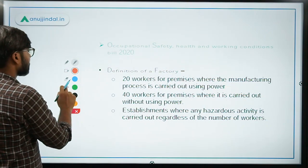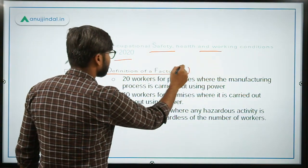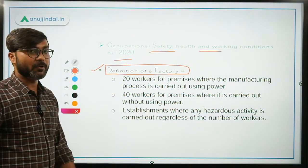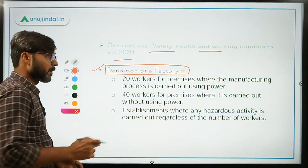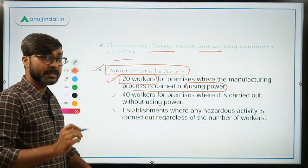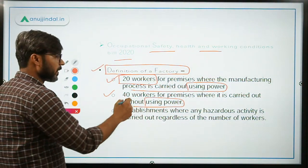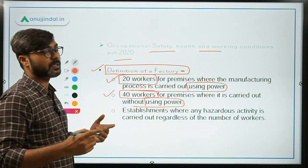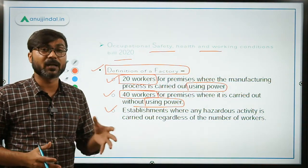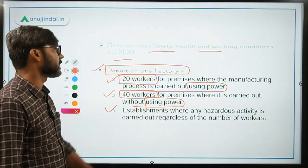Now let's talk about the Occupational Safety, Health and Working Conditions Bill 2020. In this bill, the definition of a factory has been redefined. Previously the limits were 10 and 20 workers, but now they have been increased to 20 and 40. If a premises carries out a manufacturing process using power, a minimum of 20 workers must be present for it to be called a factory. Without using power, a minimum of 40 workers are needed. All establishments where hazardous activities take place will be regarded as a factory regardless of the number of workers.